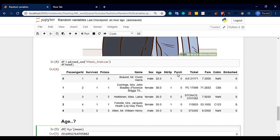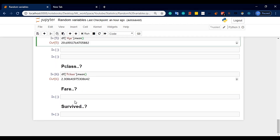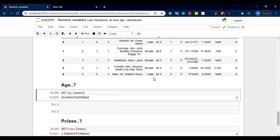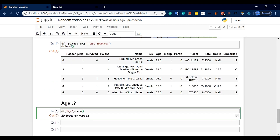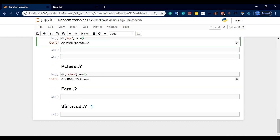Next is 'fare' — fare is a continuous random variable. And 'survived' has values 0 and 1, so survived is a discrete random variable.